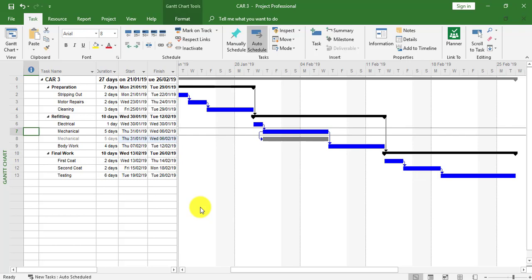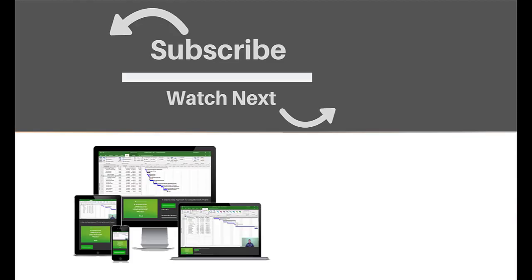This completes the demonstration on how to link external tasks together between two individual projects. If you enjoyed this video, make sure you like and subscribe to our channel. Hope to see you for the next tutorial and thanks for watching.